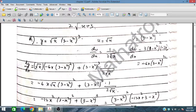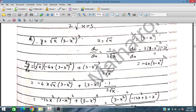The derivative of √x = x^(1/2) is 1/(2√x). For v = (3 - x²)³, we apply the chain rule: dv/dx = 3(3 - x²)² · (-2x) = -6x(3 - x²)².